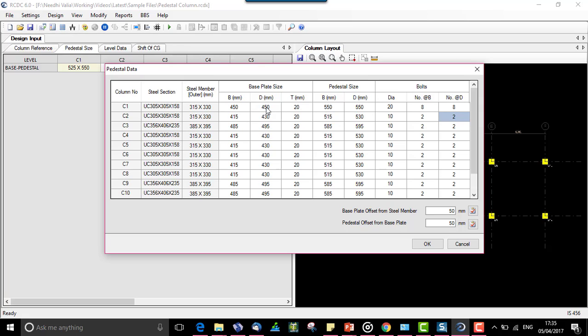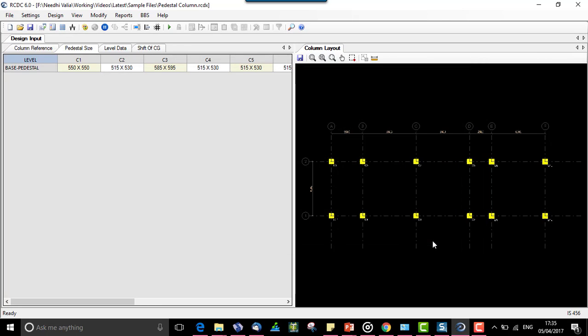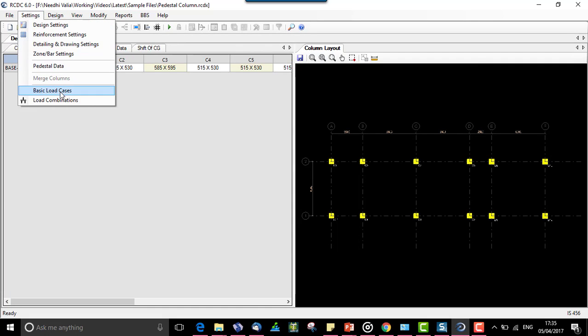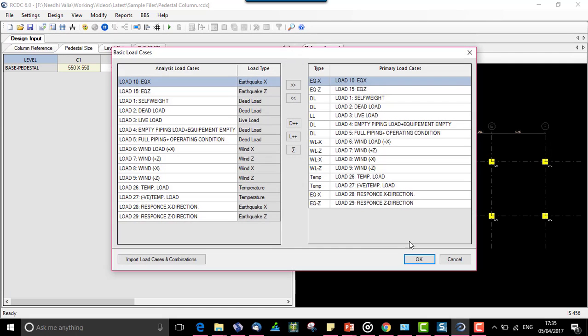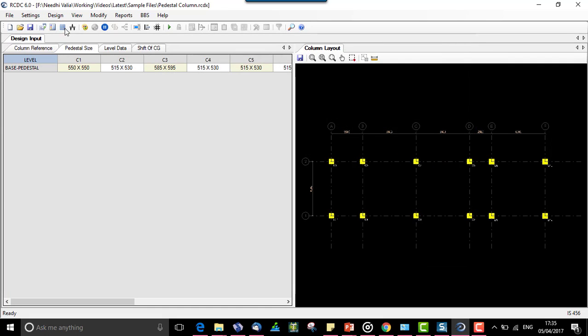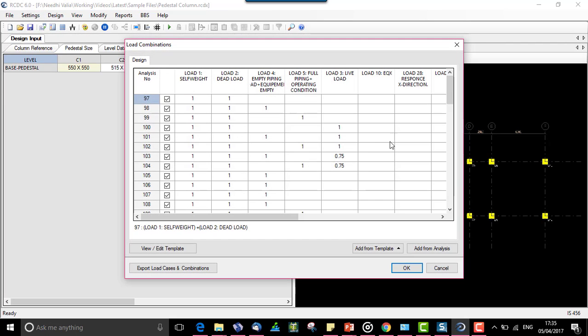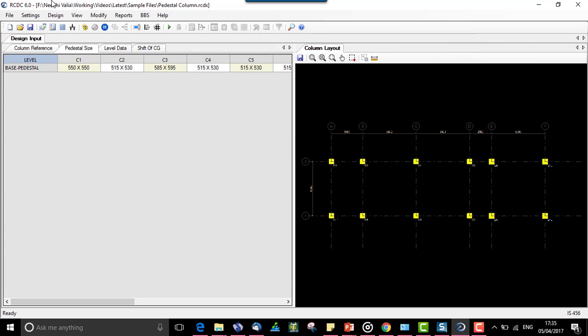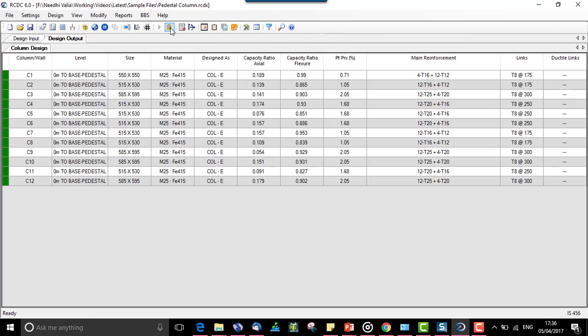Once this is set, let us auto run the file. All the other settings of basic load cases determining the load combinations will remain same as that for the other modules. Once the auto run is done, we can check how the pedestal data can be exported for creating the foundation.